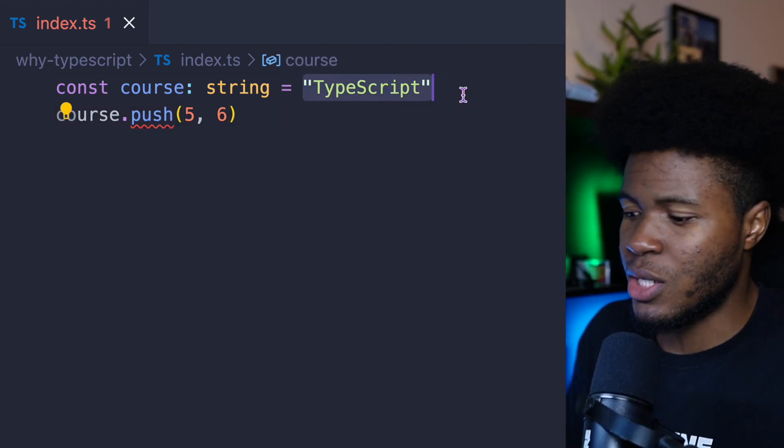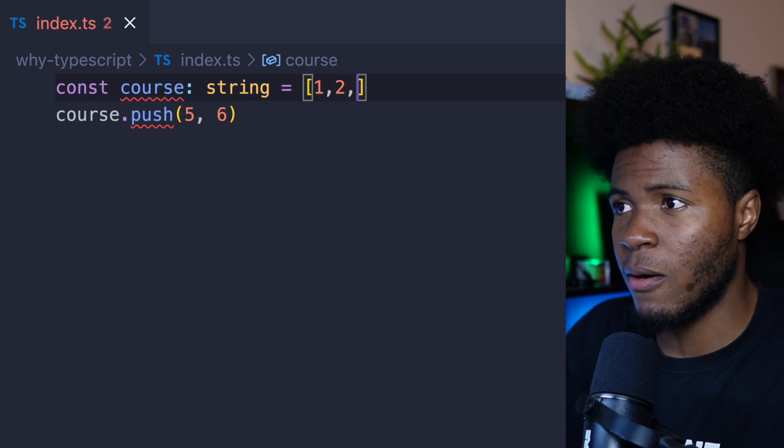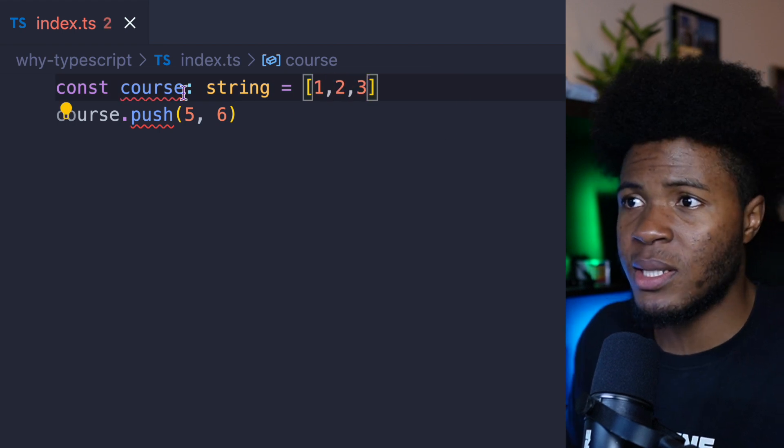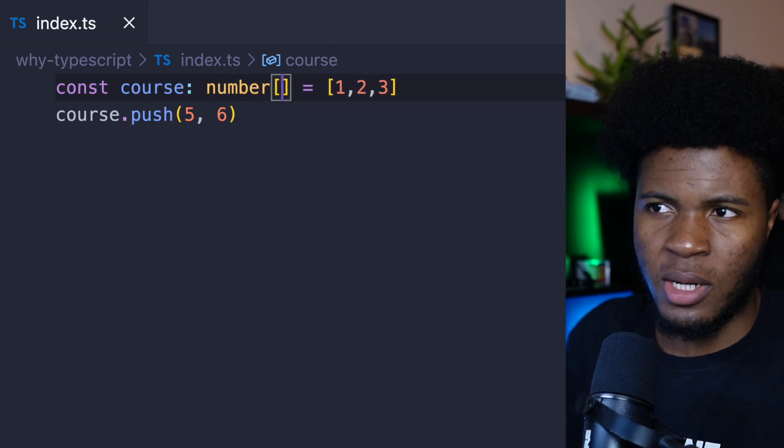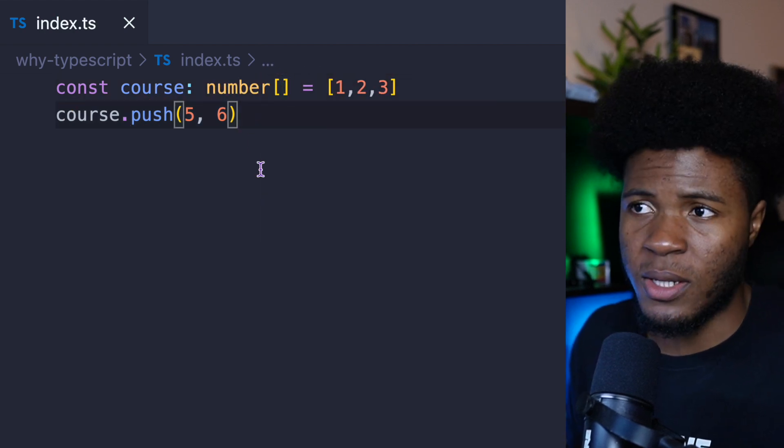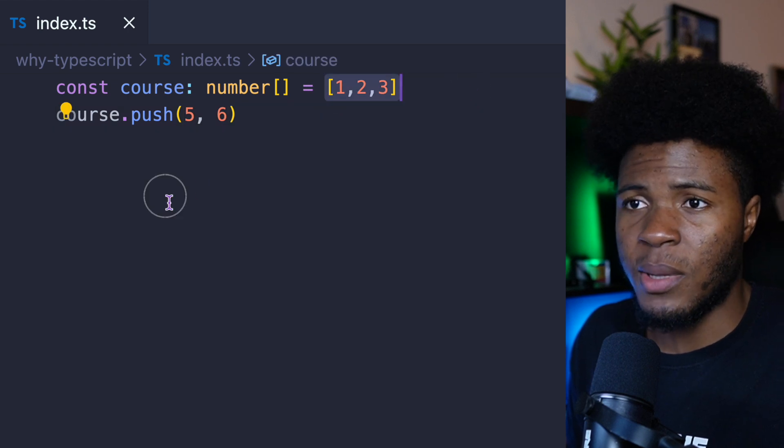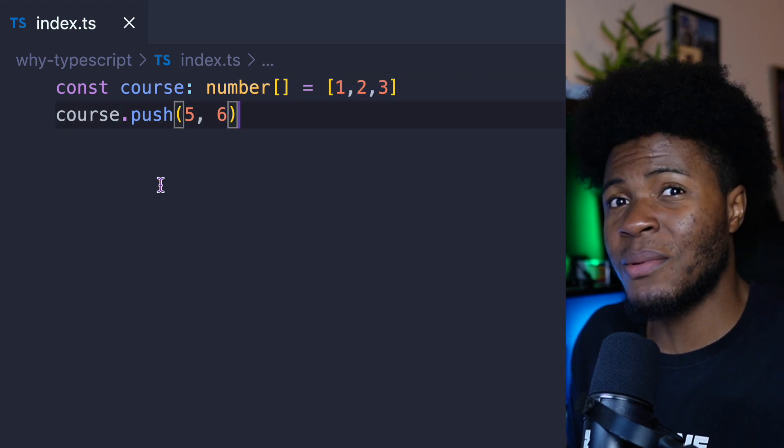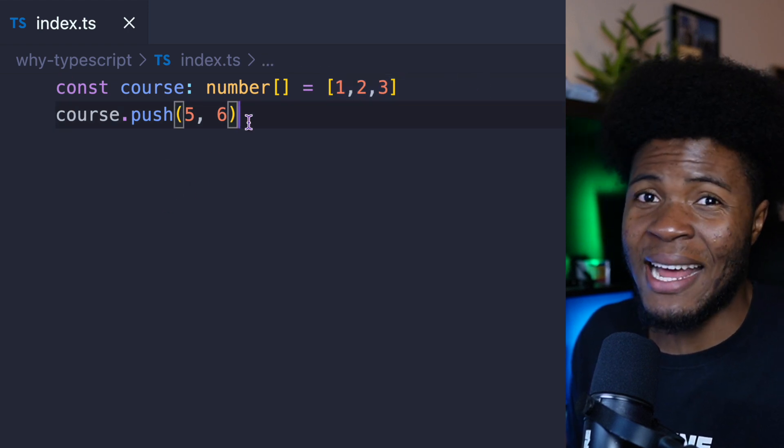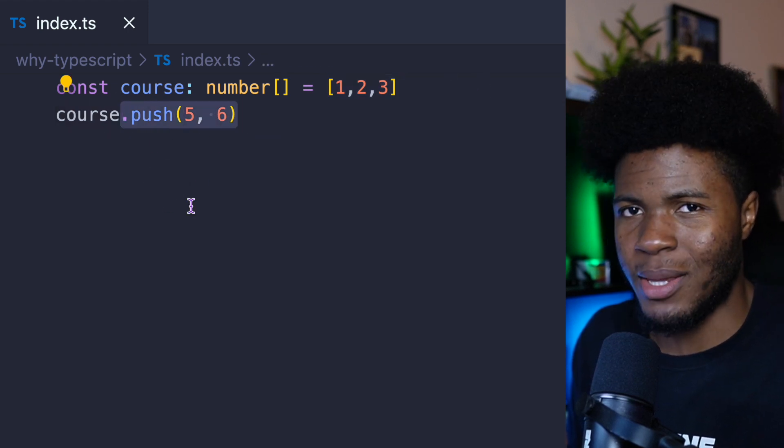But then if I should change this to maybe an array of numbers, don't worry if you don't understand the syntax, you can see everything works fine, because this is an array of numbers. And so TypeScript knows that an array has a push method.